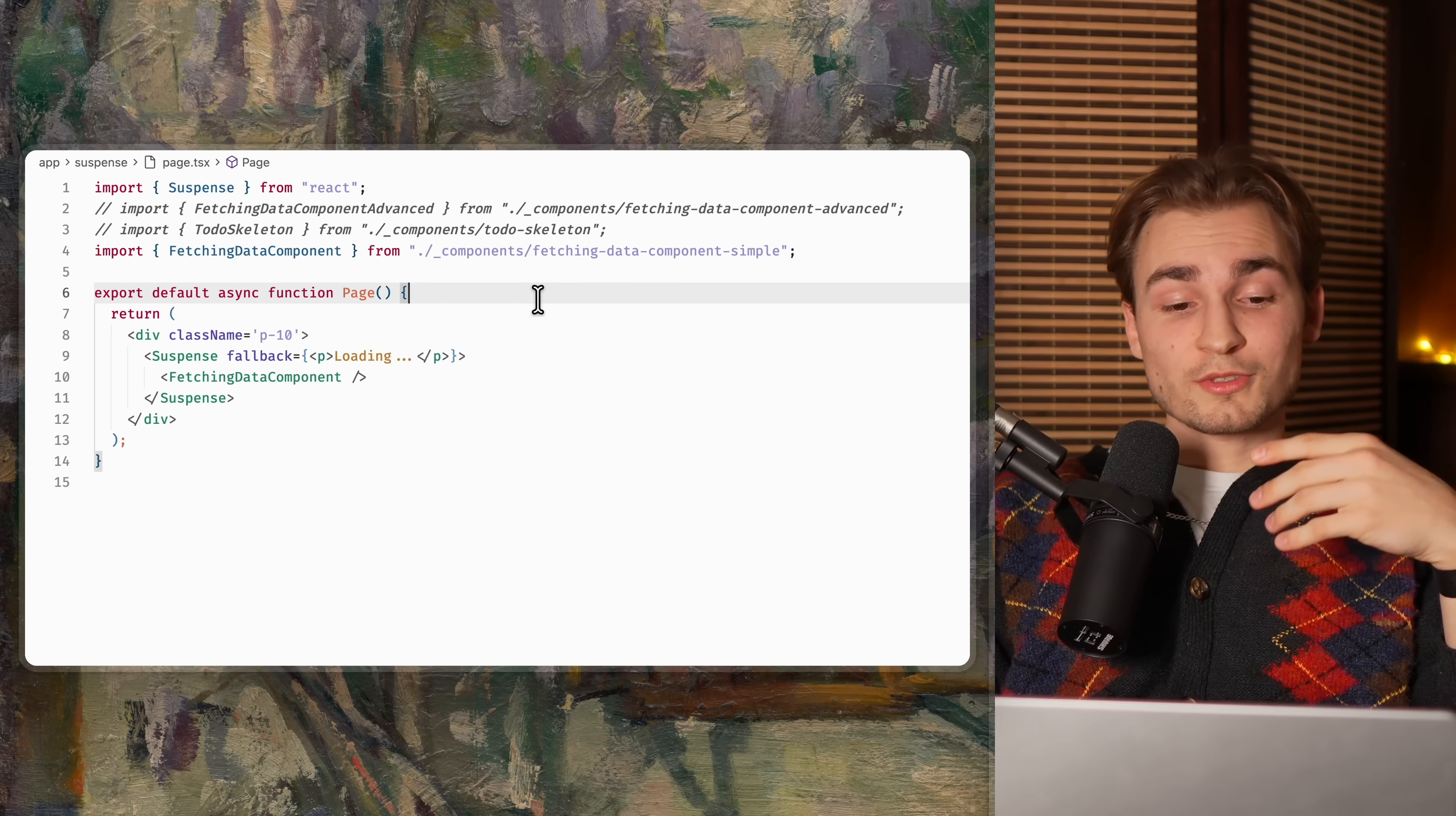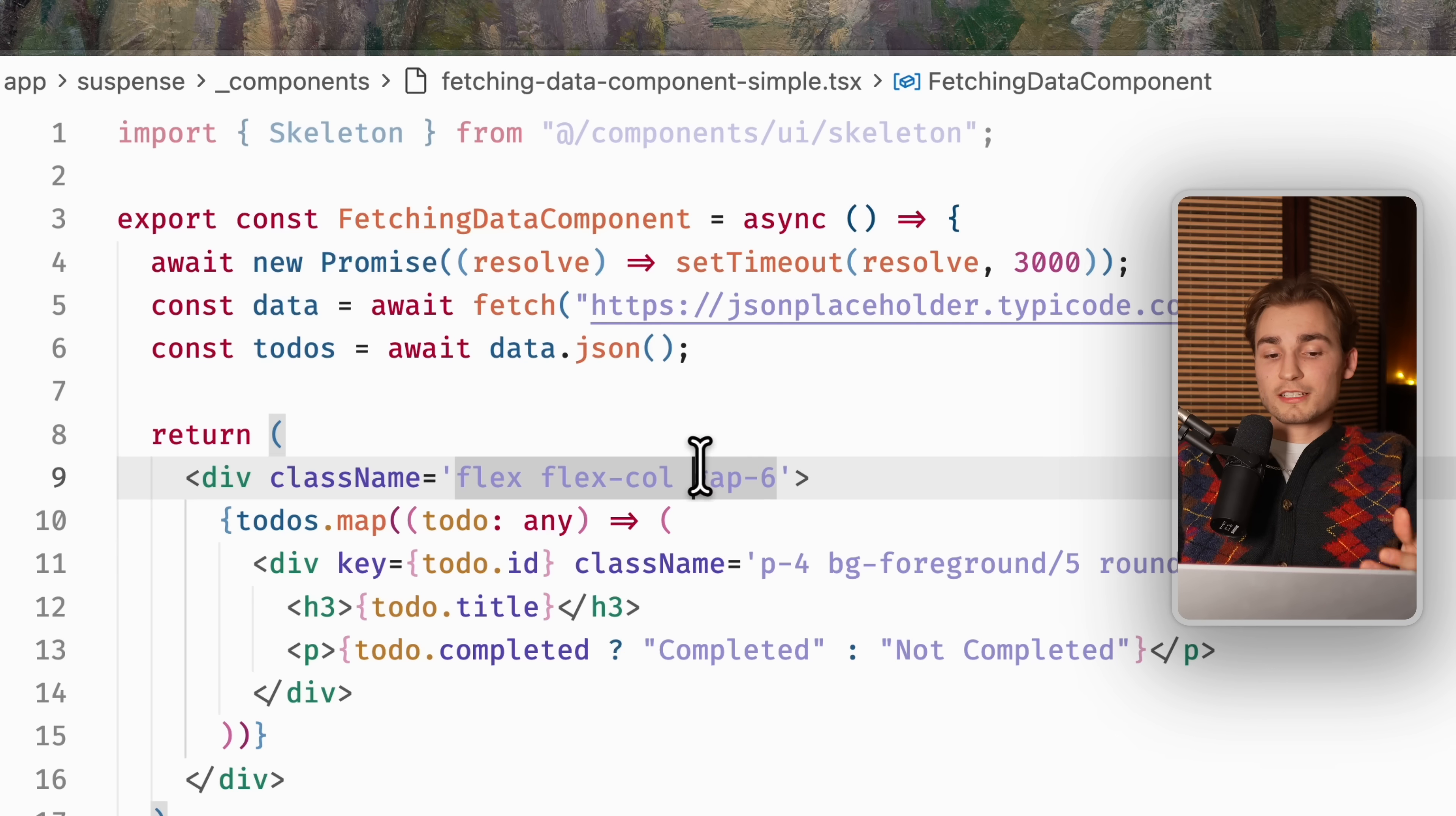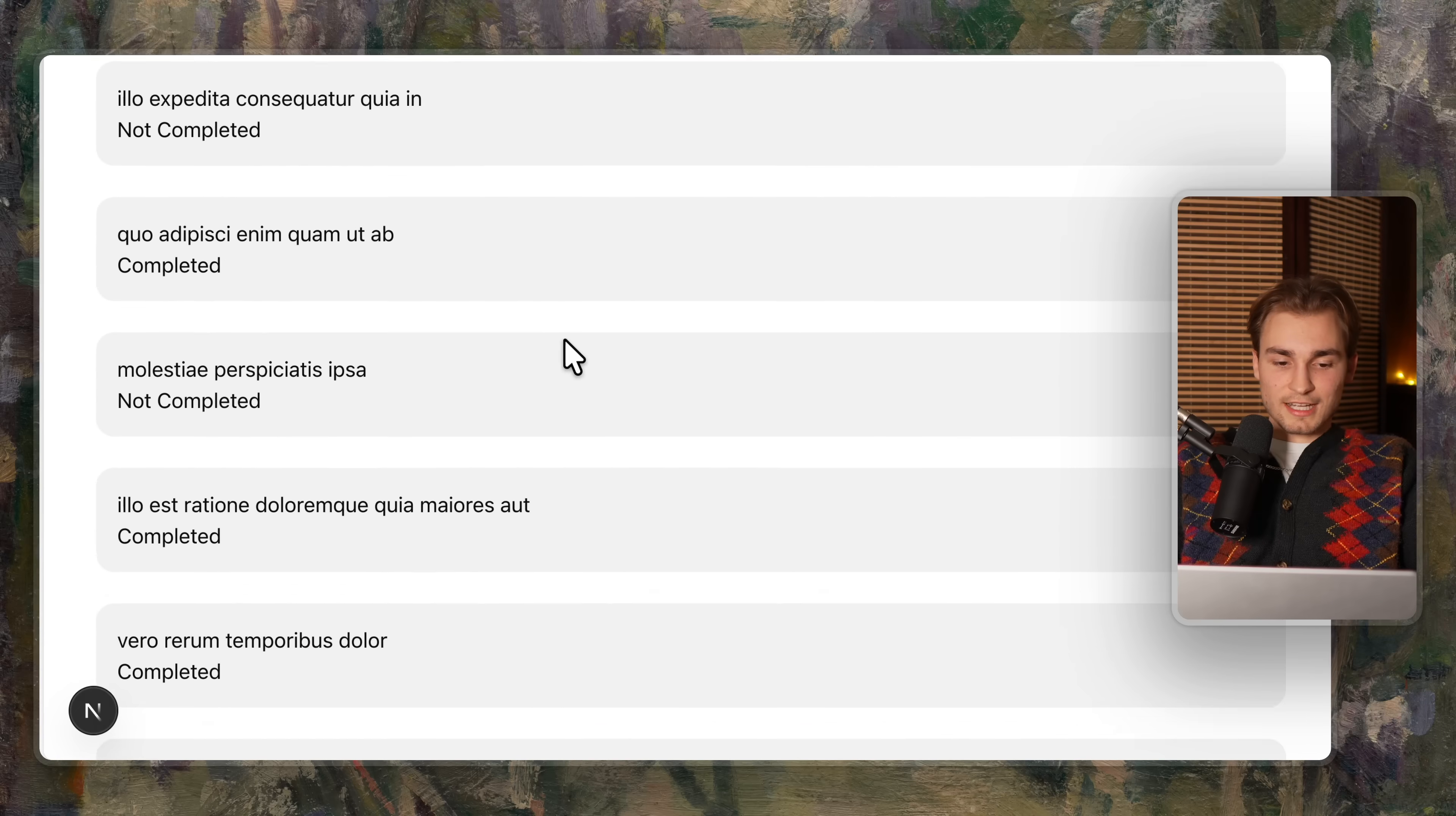So this code here shows a simple example of using skeletons. We have this fetching data component here. Let's look into it. And all it is doing is it is fetching something from JSON placeholder, the most laughed API, and then it reads the JSON from it. So we got some todos here, map over the todos, just looks like that.